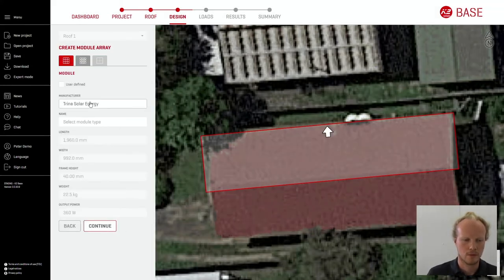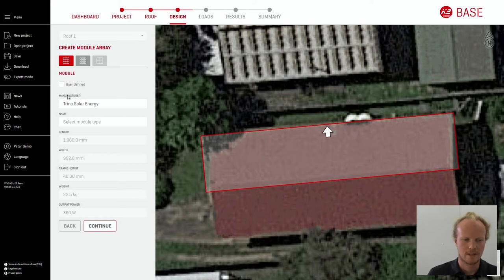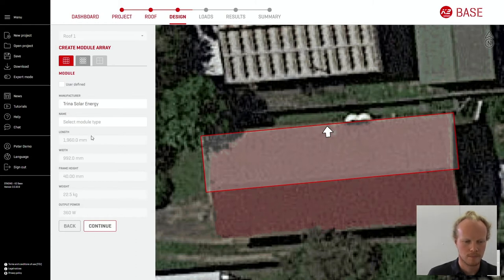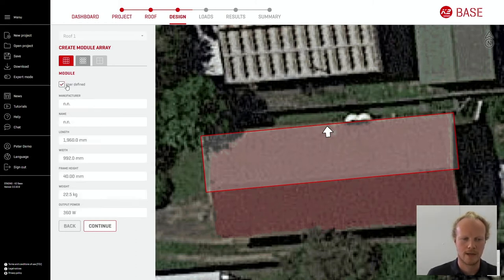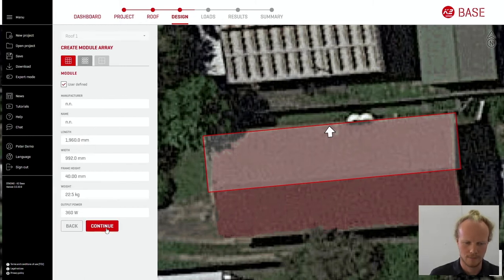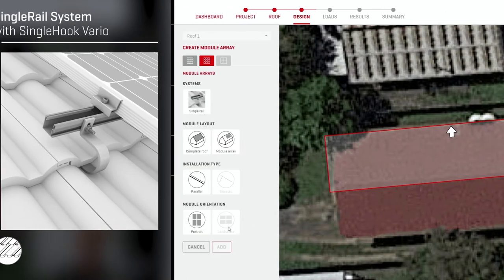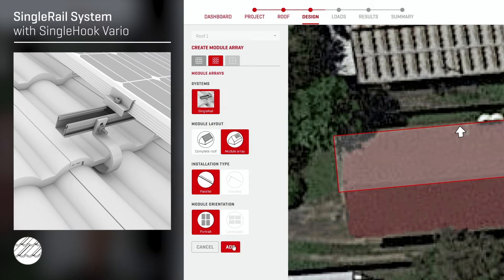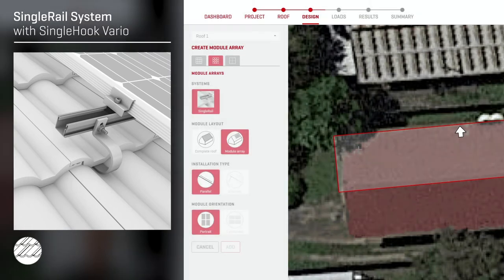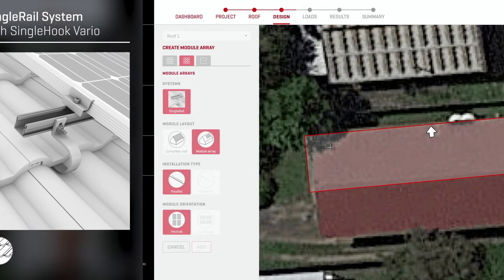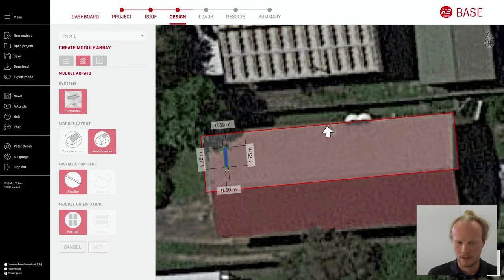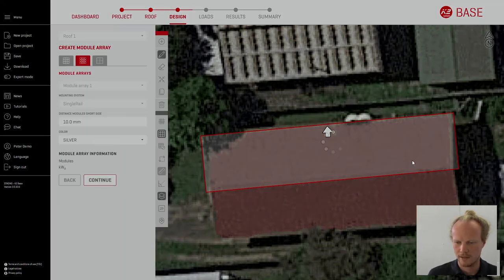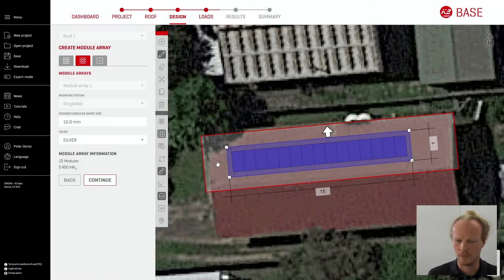Moving forward select module from our pre-selected database. If you do not know a module or it is not within our database you are able to define your own. Select the system type and as the same process before click and drag to place your modules.